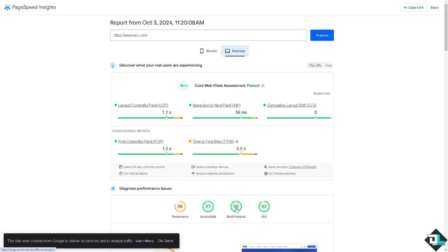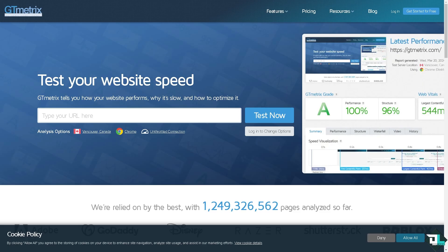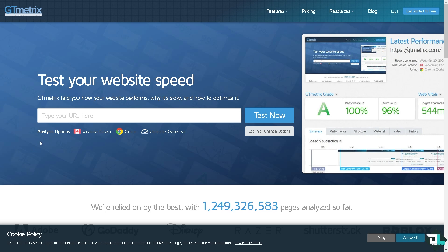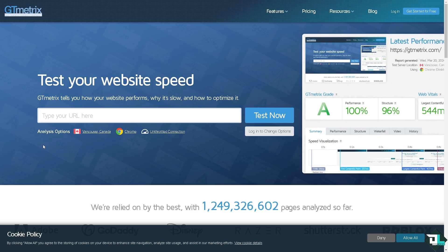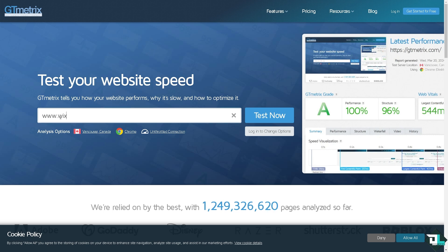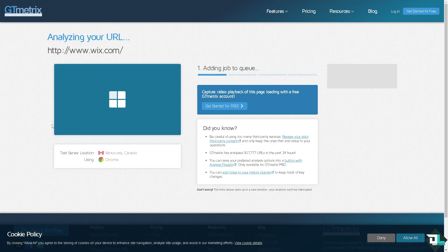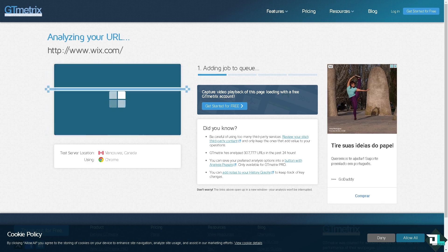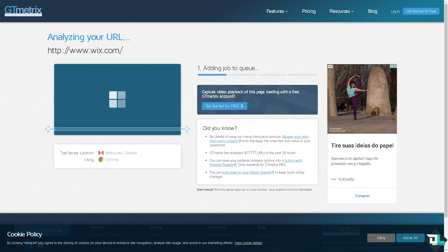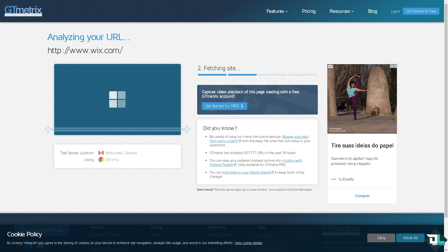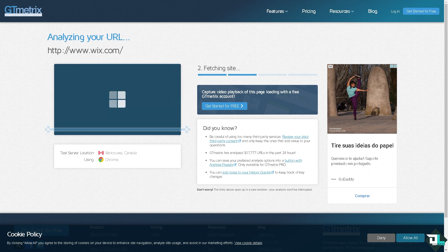Another tool that you can use is GTmetrix. Now it is another powerful free website performance testing tool that analyzes a website's speed and provides detailed insight into why a site maybe loading slowly along with specific recommendations for improvement. If you type here, for example that would be wix.com, click on test. Now it provides two main performance scores. Just wait for it to load. It will show the different aspects of your website contributes to load time such as fully loaded time, total page size, number of requests.